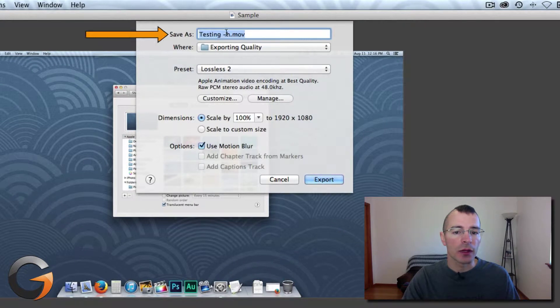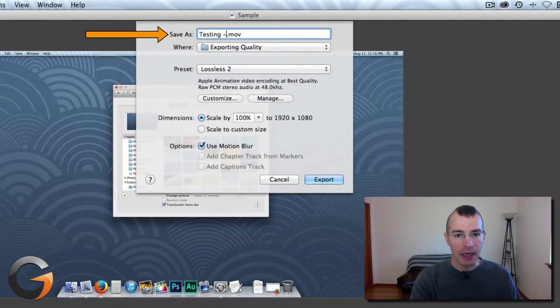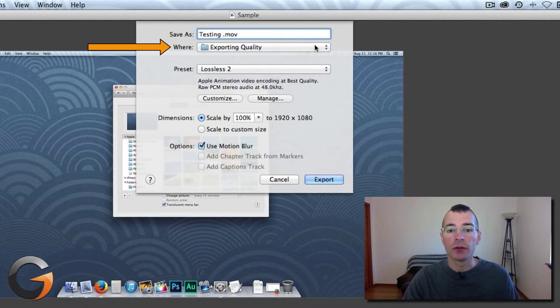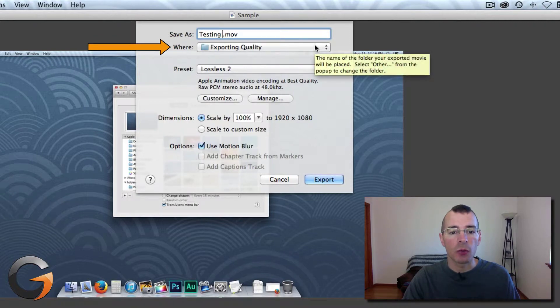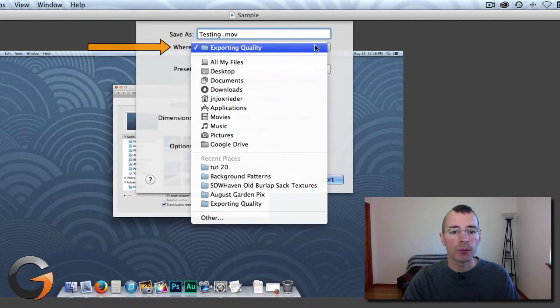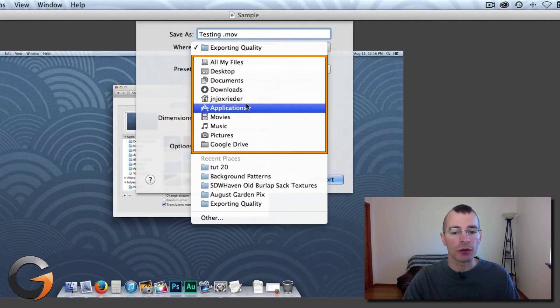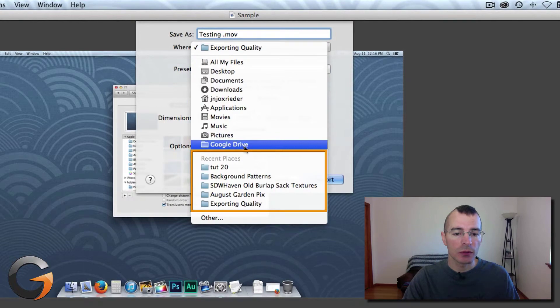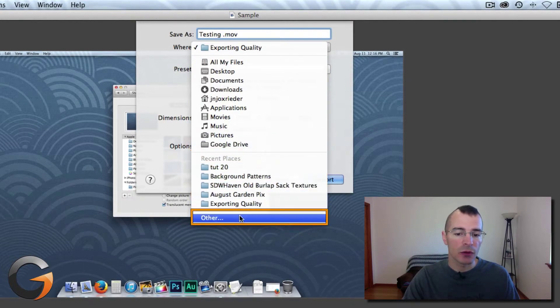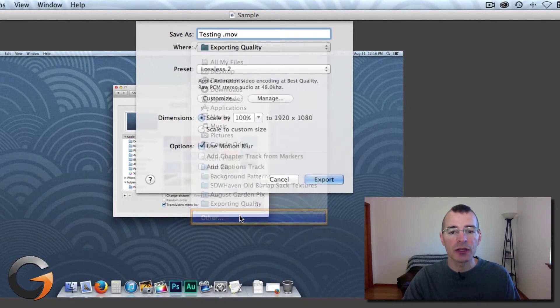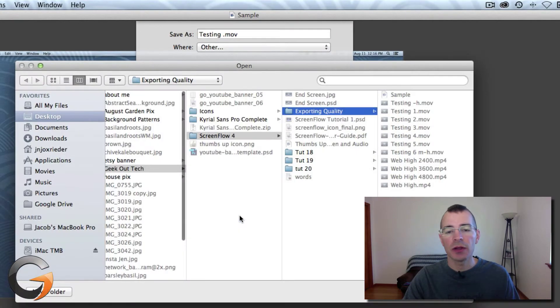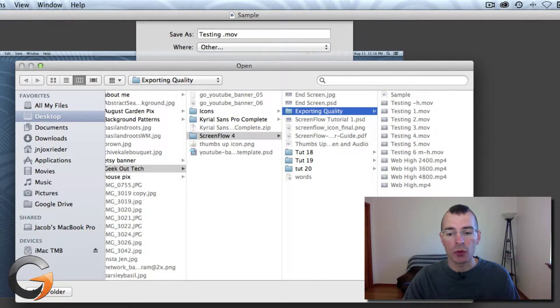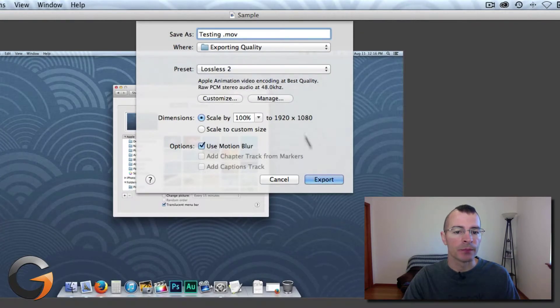First thing up here is to name your video and then where to save that exported video. Here's your common locations on your computer, some recent places you've saved to, and if those don't suit your needs just click on Other and here's your typical finder view to find where you want to save this file.